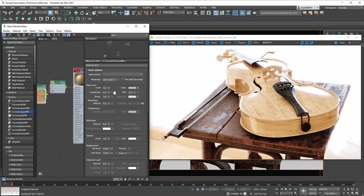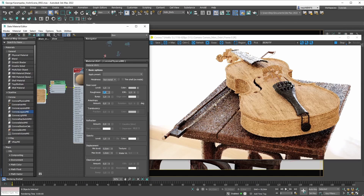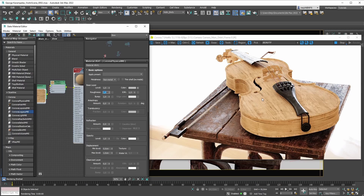With glossiness you were essentially setting how mirror-like the reflections were. But with the roughness parameter you're setting how rough the reflections are. To simplify: with glossiness at 1.0 you would have ended up with mirror-like reflections. But with the roughness parameter — because it's basically inverted glossiness — a roughness value of 1.0 means your reflections are now going to be super rough.